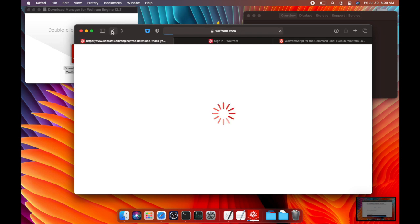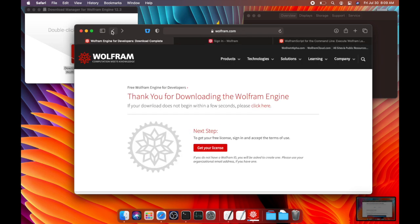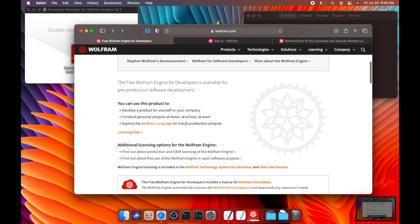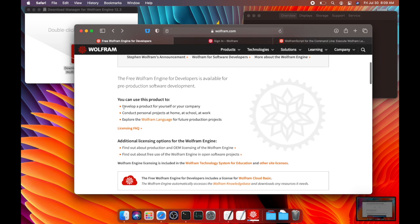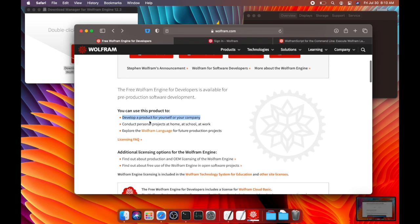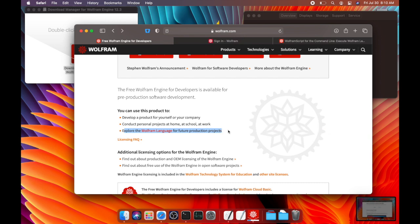And after you sign in, it will actually show you the terms of the license. So you can use the Wolfram engine download to develop a product for yourself or your company, conduct personal projects at home, school or work, or explore the Wolfram language for future production projects.